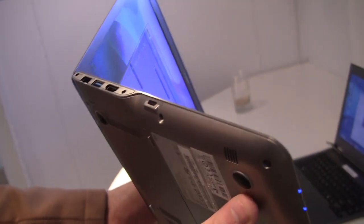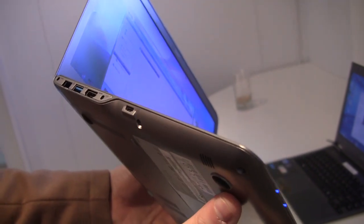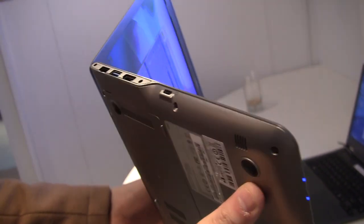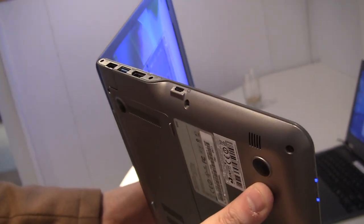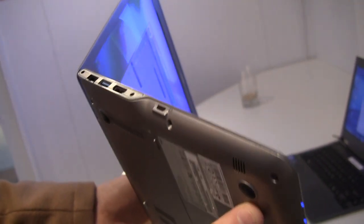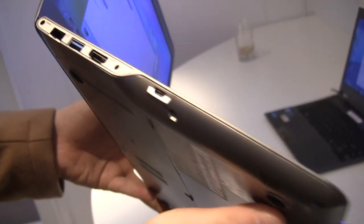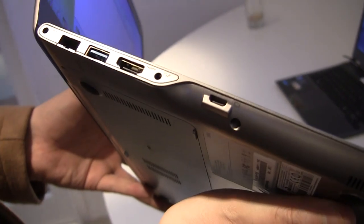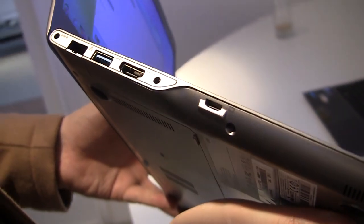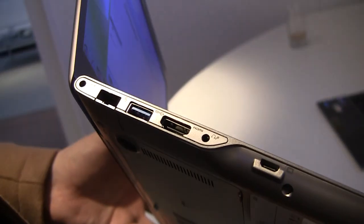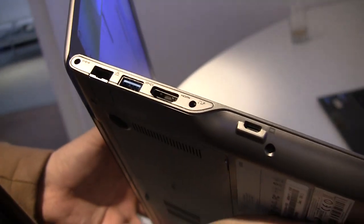And then we have, this is a micro display port, display port, yeah exactly. HDMI out, the jack for your headset microphone, USB 2.0, and an ethernet connector.